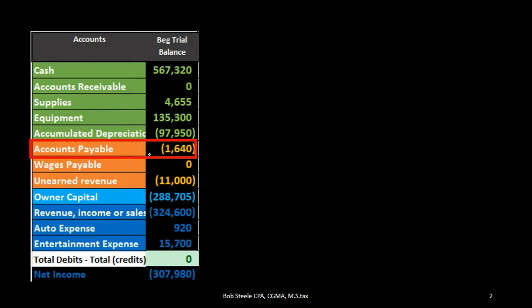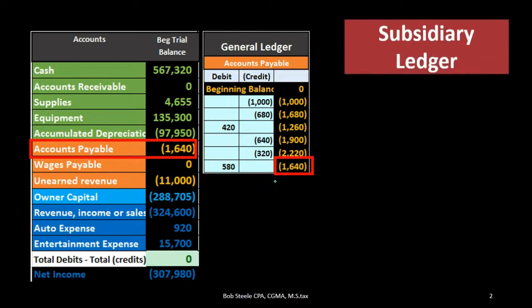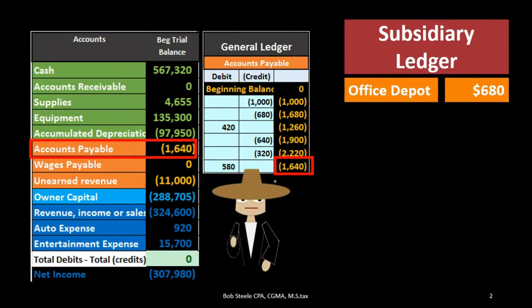In order to answer that question we may go to the detailed account, which is the general ledger. Every account is backed up by the general ledger. We can see the same balance and we can see activity, however the activity is in order by date, and that's not really helpful for determining who exactly we still owe at this point in time. In order to determine who we owe, we need to organize this information not just by date but by vendor — and that will be the subsidiary ledger.